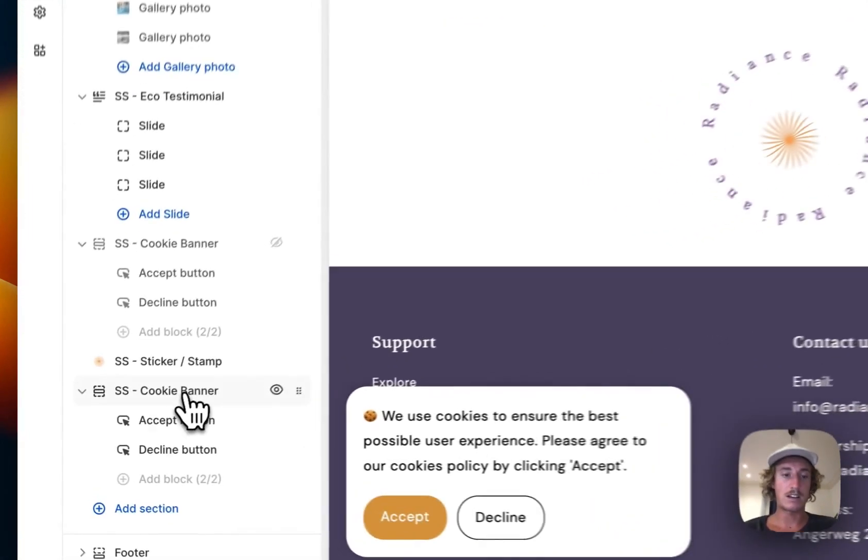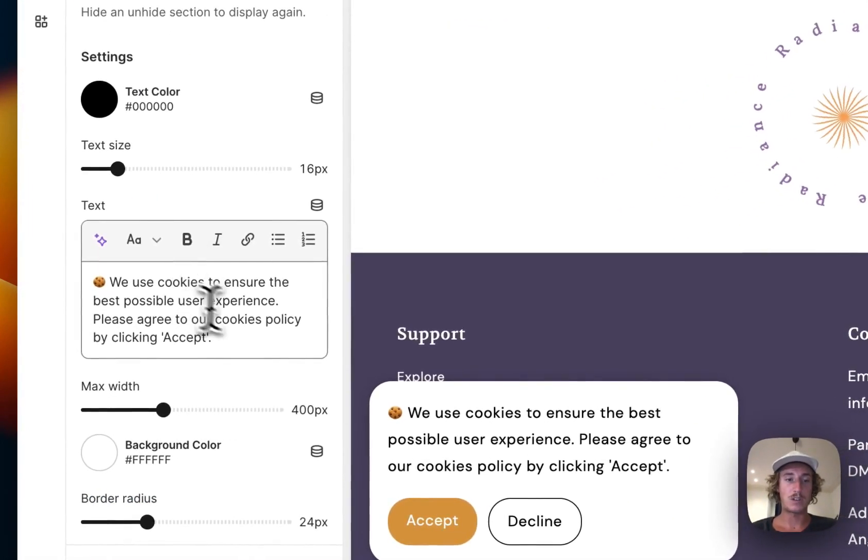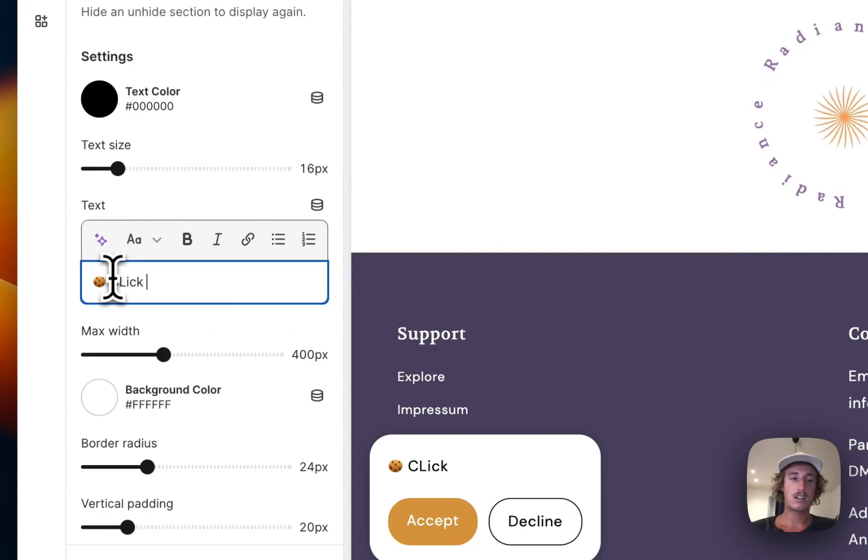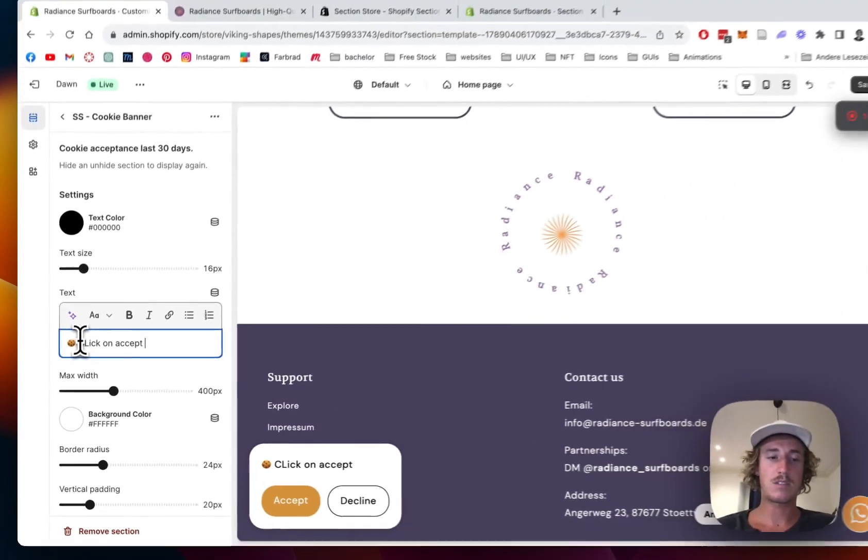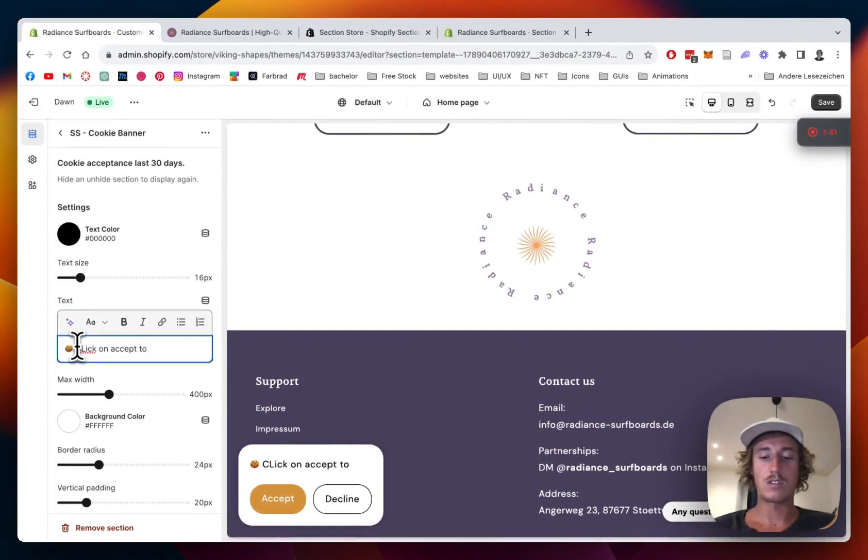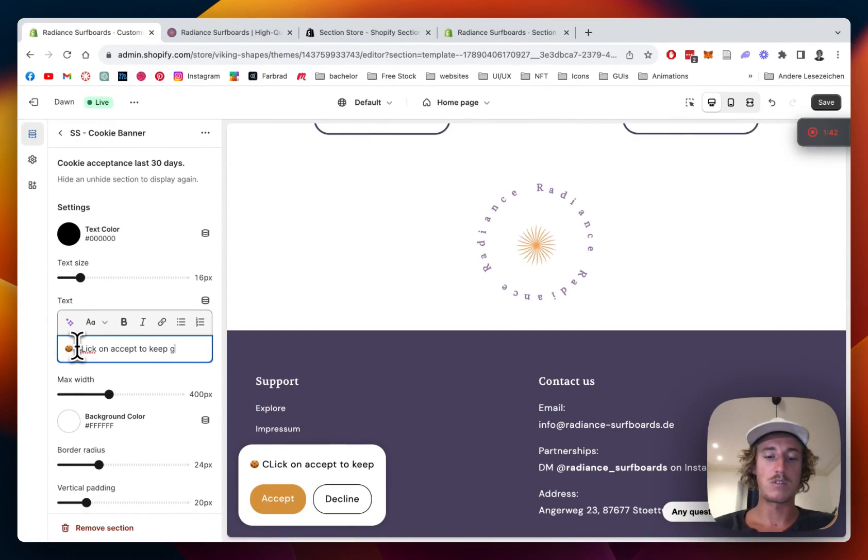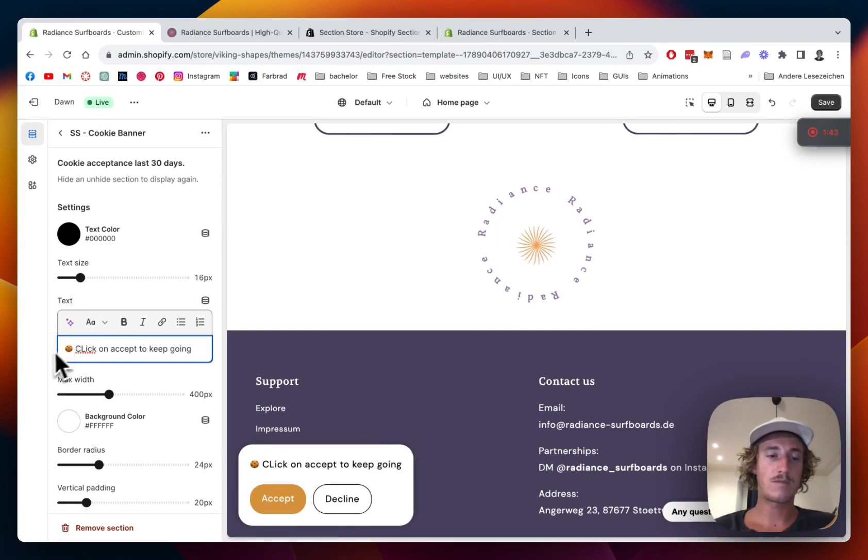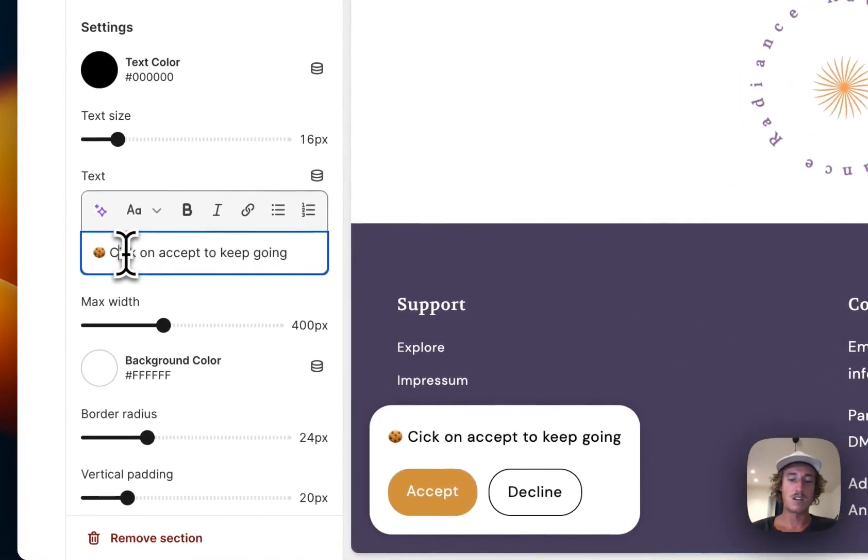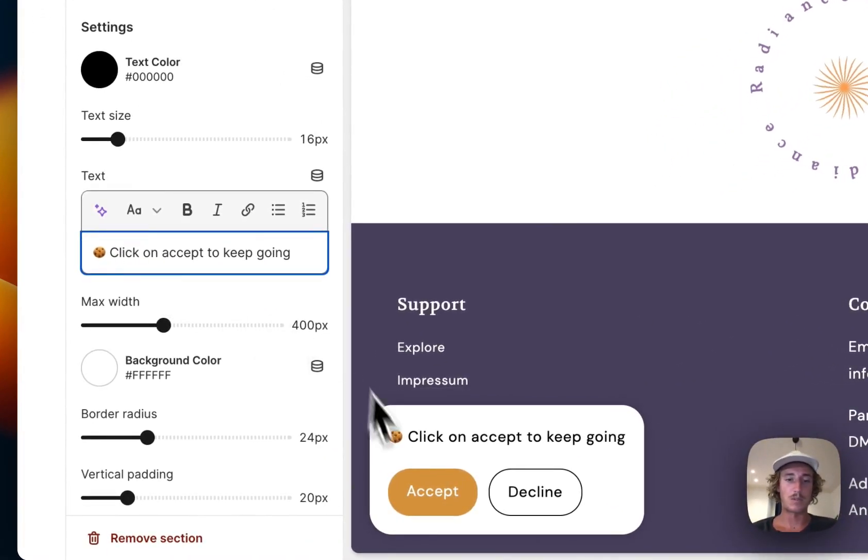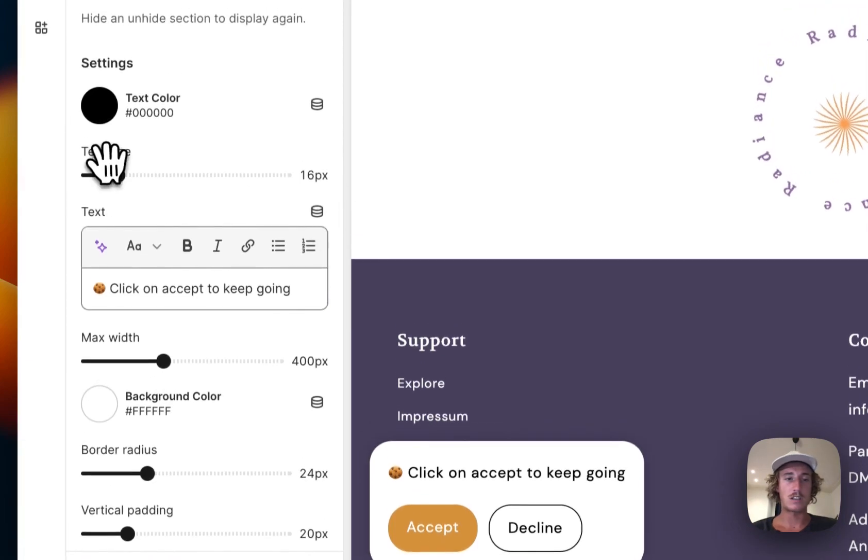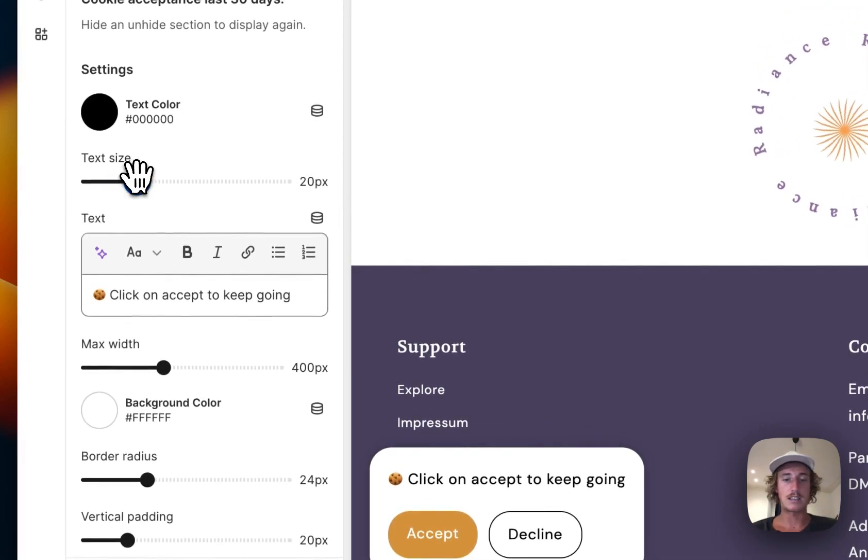That is looking quite nice already. You can customize the text here, click on Accept to keep going, let's fix that typo. Quite happy with the little cookie right here. We can change the text size as well if you want to have it a little bit bigger.